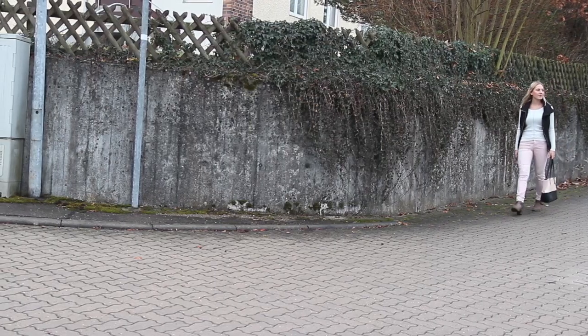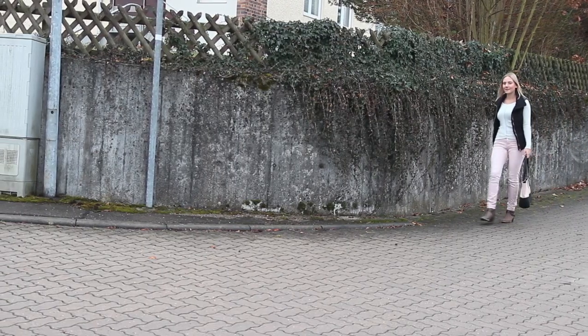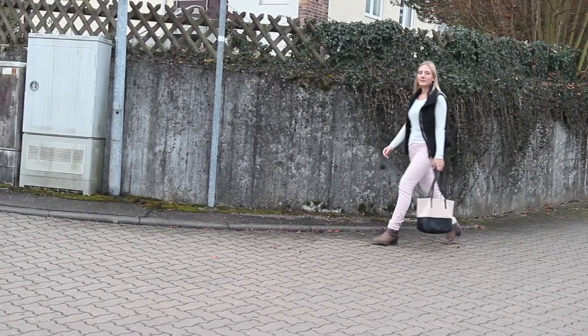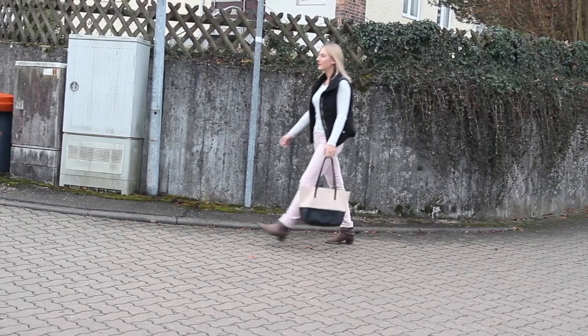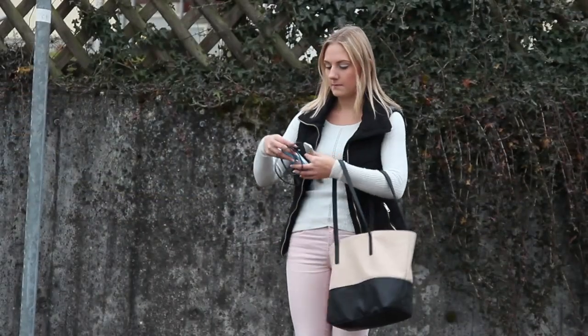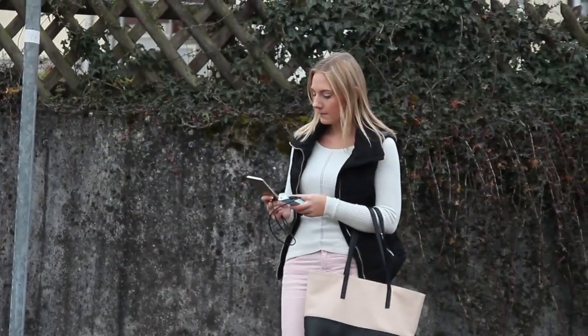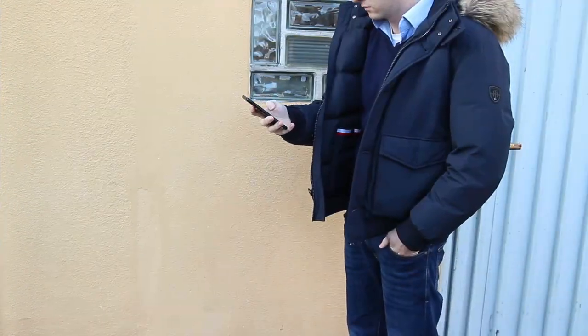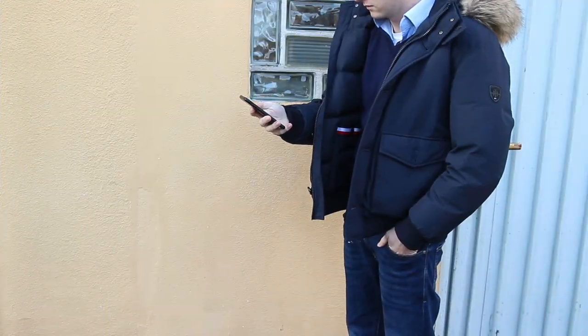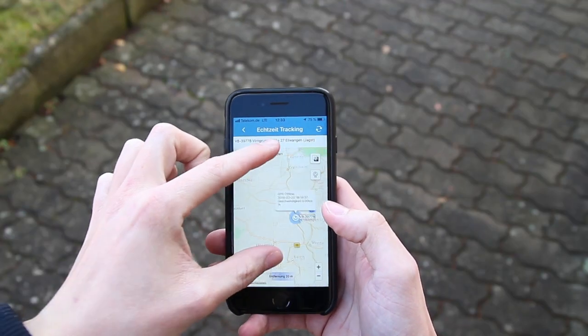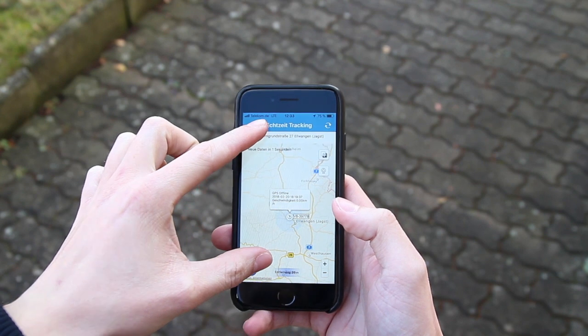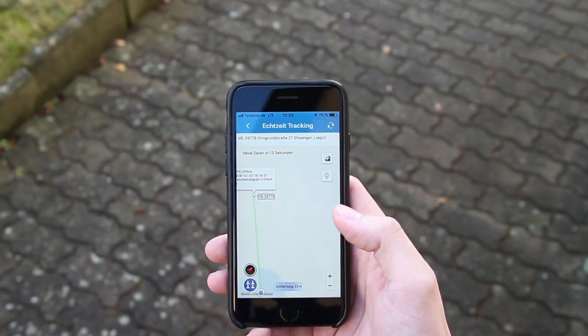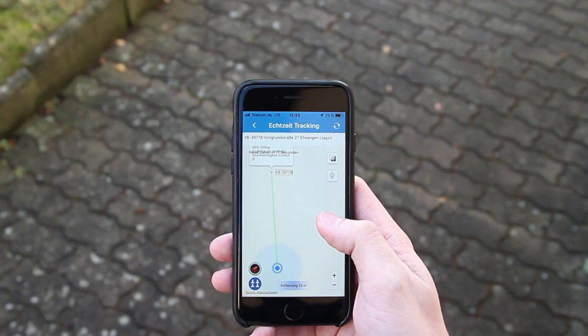This person then carries the SwissTrack around in his or her pocket, for example, and uses the device to supply your smartphone with power on the move. With the help of the app, you can view the person's current position on a map live at any time or view the person's entire movement history.